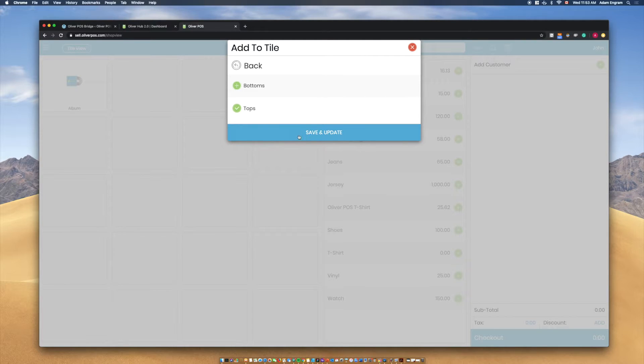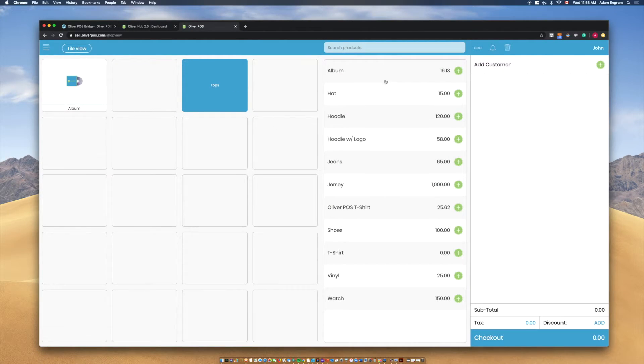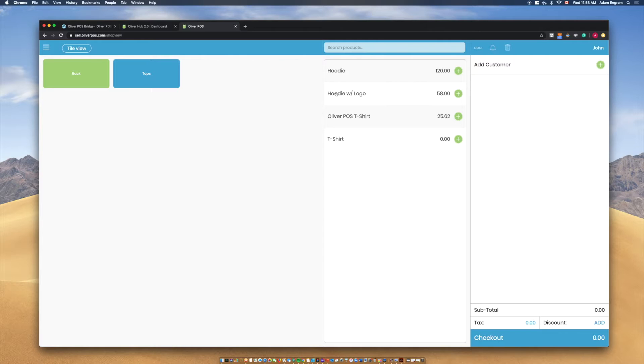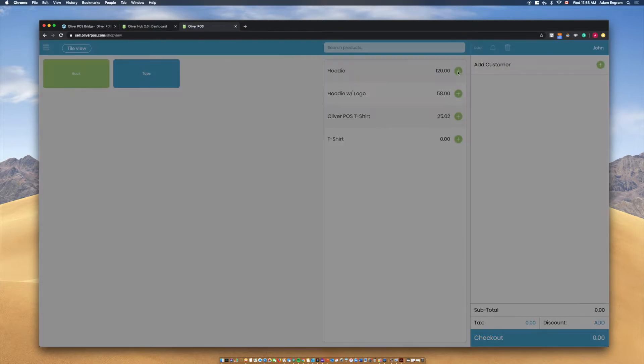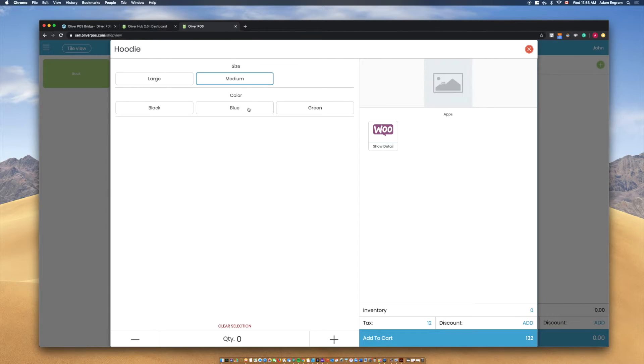As you can see, selecting a category or subcategory tile sorts the product list to solely contain products within that category or subcategory.